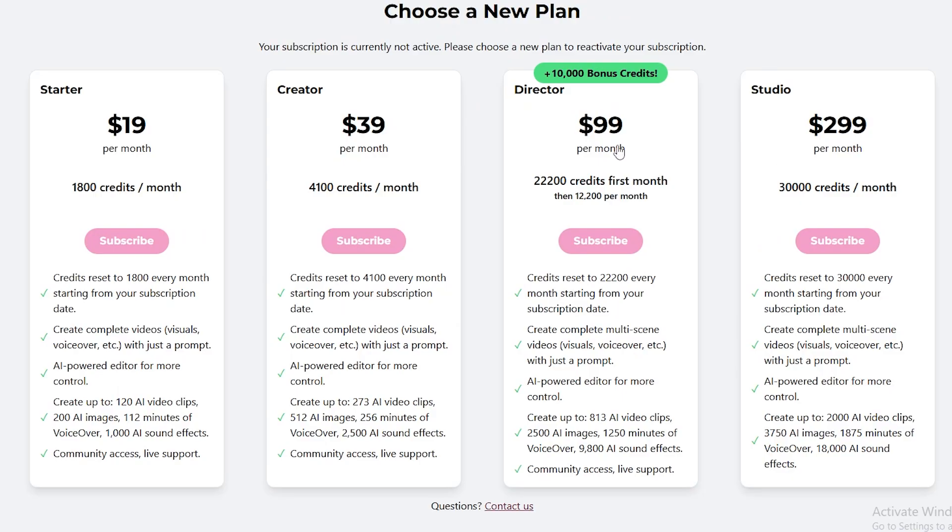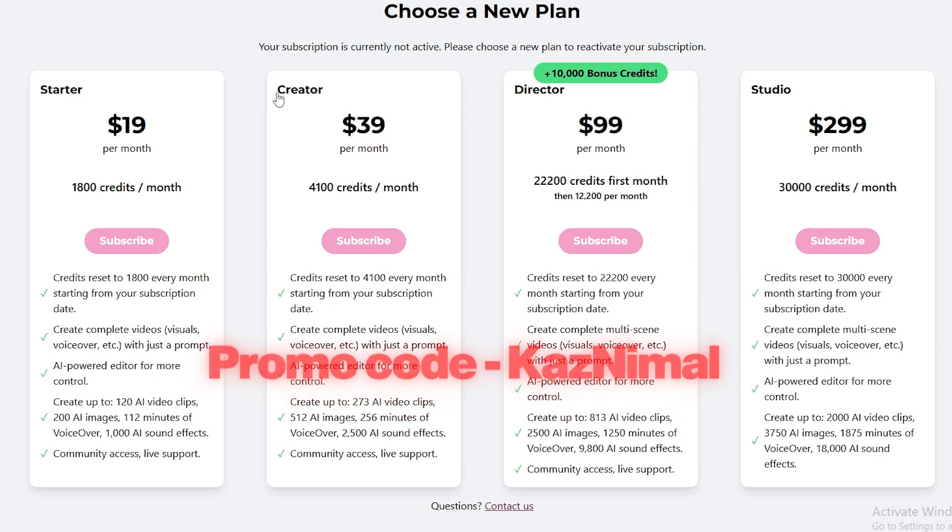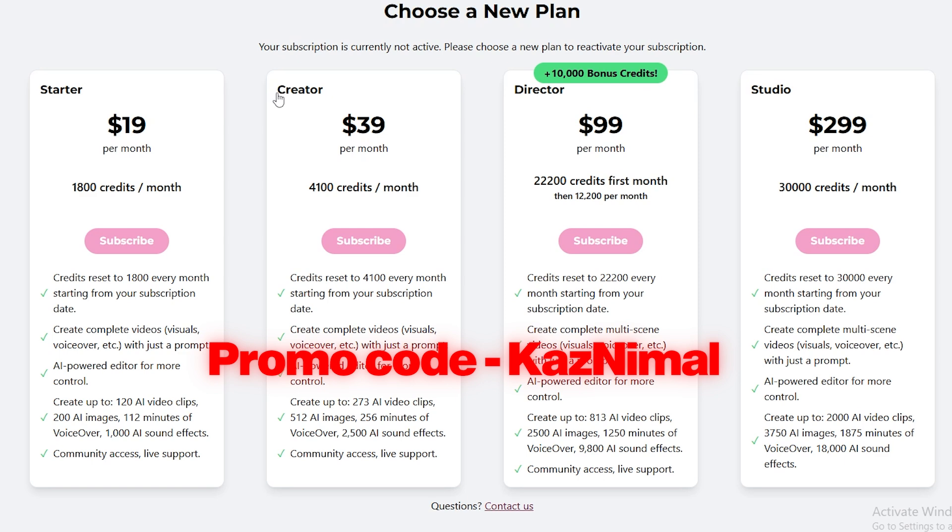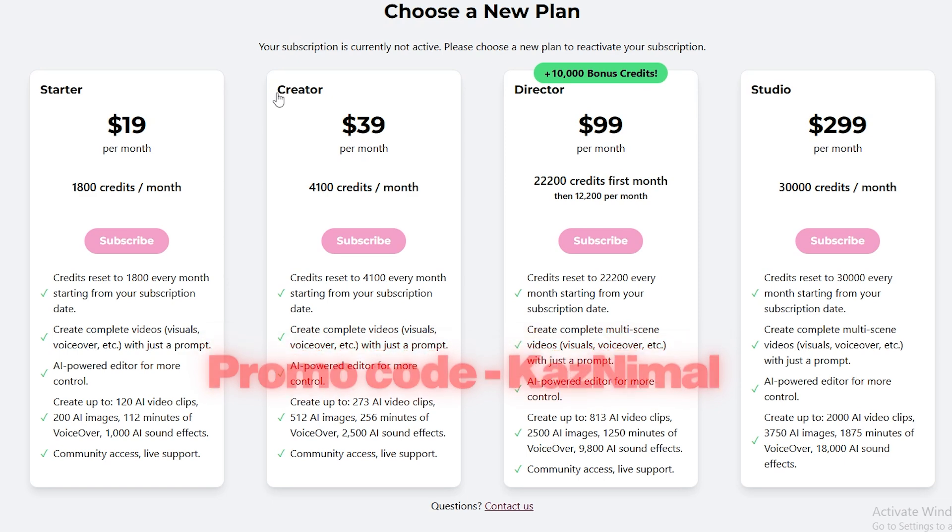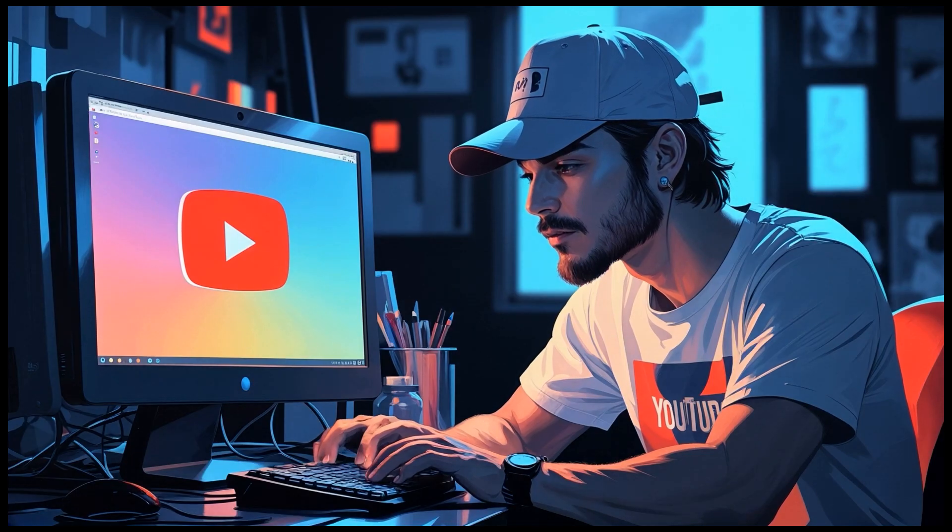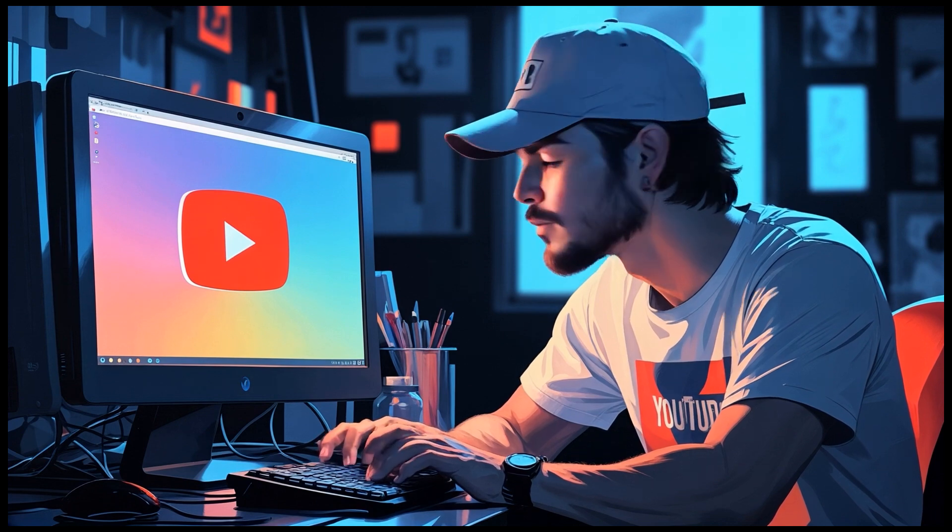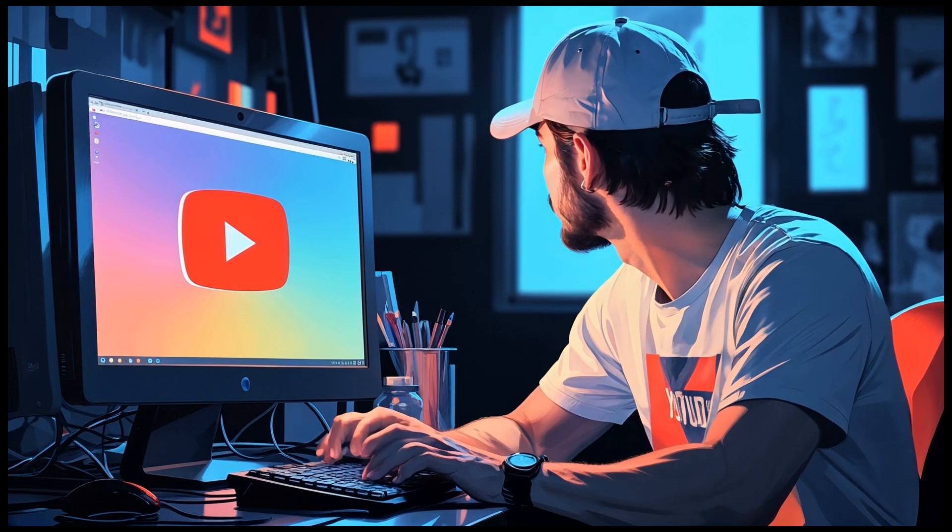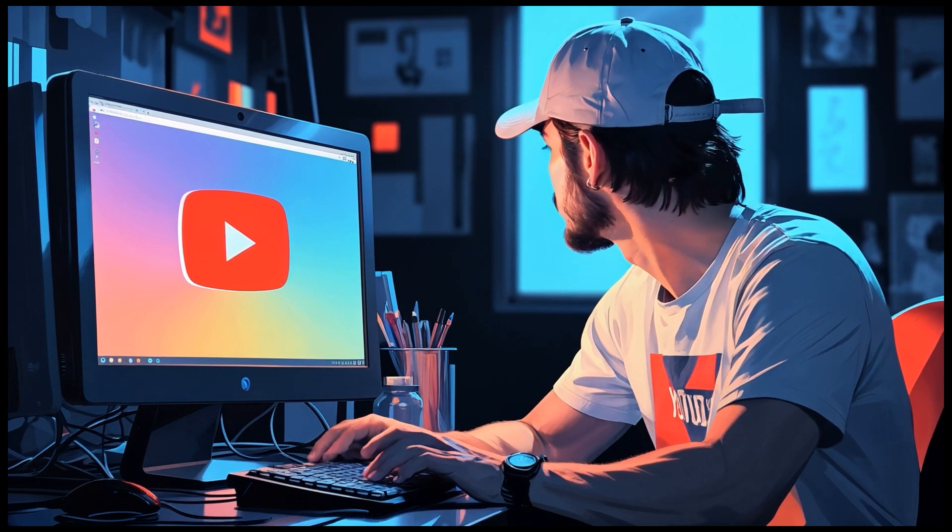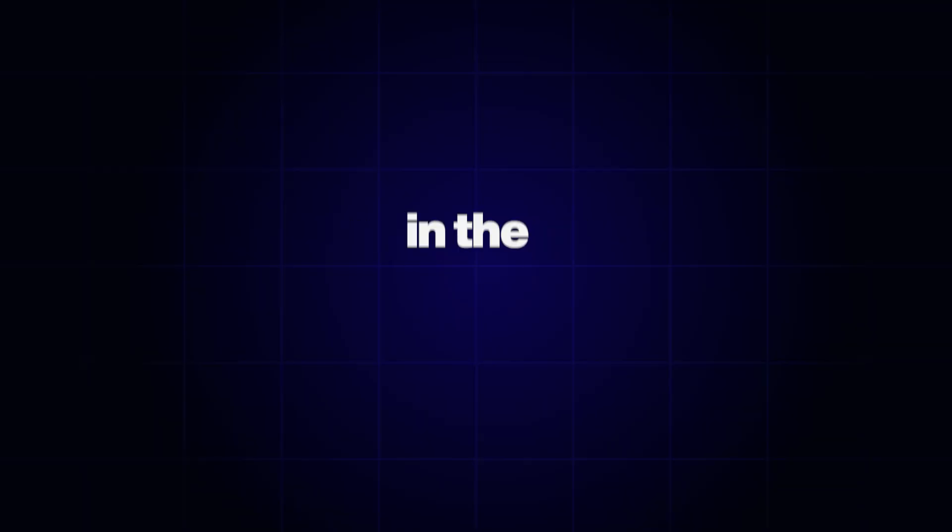And guys, this tool is not that expensive. You can get their starter package for just $19 a month. And instead of purchasing several AI tools and video editors, you can do everything with this tool. You can use the link in the description and use this promo code to get 20% discount. With that, today's video has come to an end, and I hope you learned some valuable information from this video. I will see you in the next video.